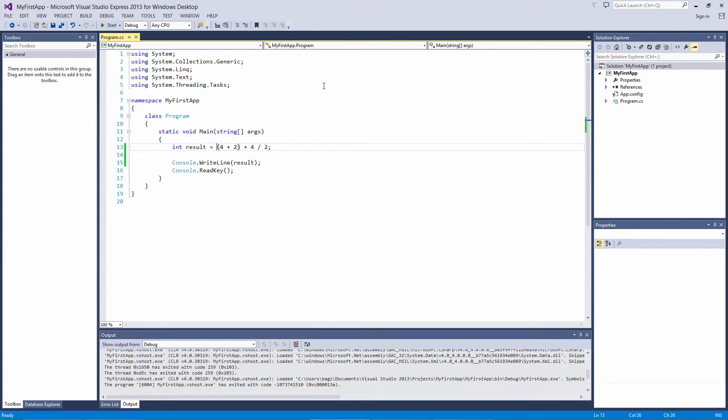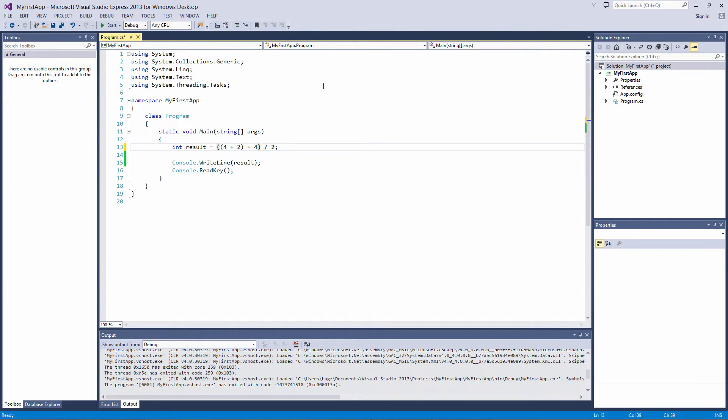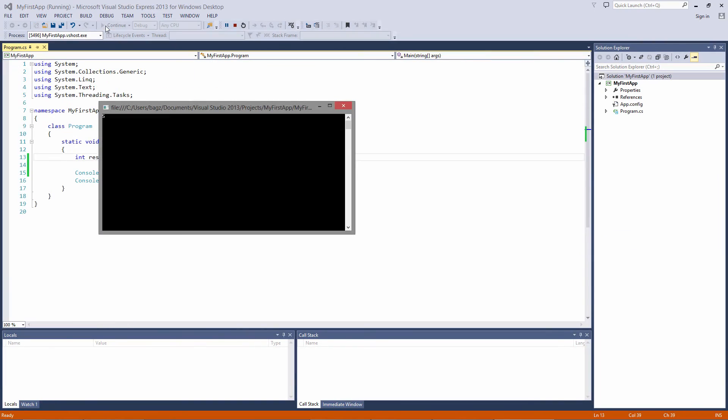If we wrap another set of parentheses around the first set and plus 4, it will evaluate 4 plus 2, which is 6, then add 4, which is 10, divide that by 2, which is 5. Let's run the app, and we get 5.